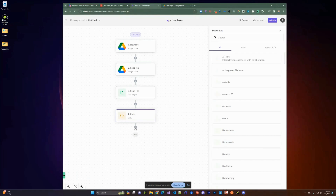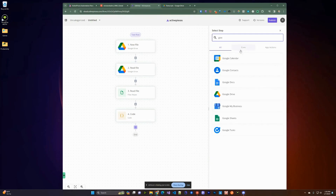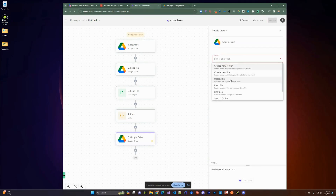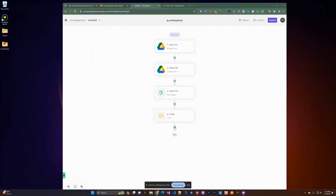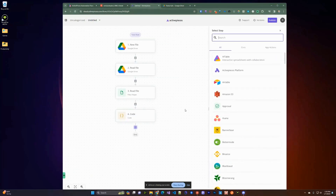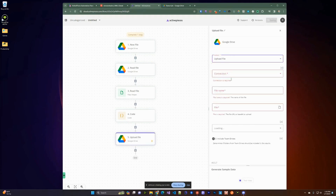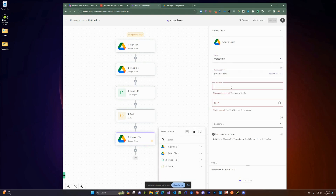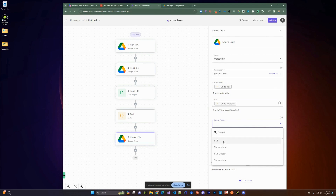For the last step, we're adding a Google Drive step. We'll go to All, search for Google Drive, and instead of reading a file we're going to upload a file. We'll use the same connection. The file name is going to be the key generated from the previous code step. The file itself is going to be the S3 location — Active Pieces will read that file. Then we'll put it into the PDF folder in Google Drive.